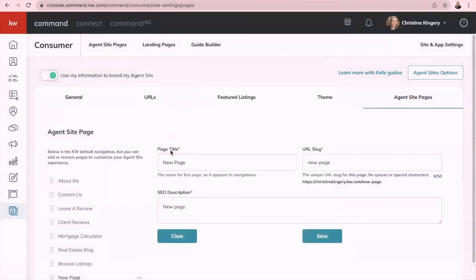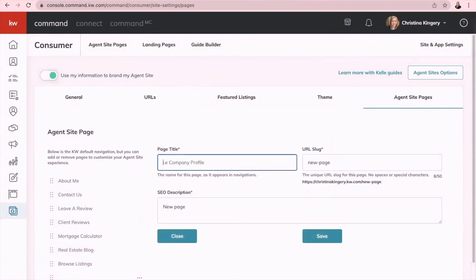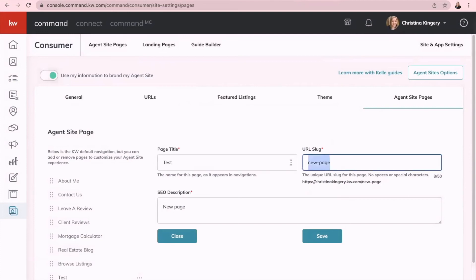Continue. This is where you'll name the title of the page, so let's just say it's going to be test, but in the correct example it would be browse listings is what I like. URL slug, if it's two words you just put a dash between.